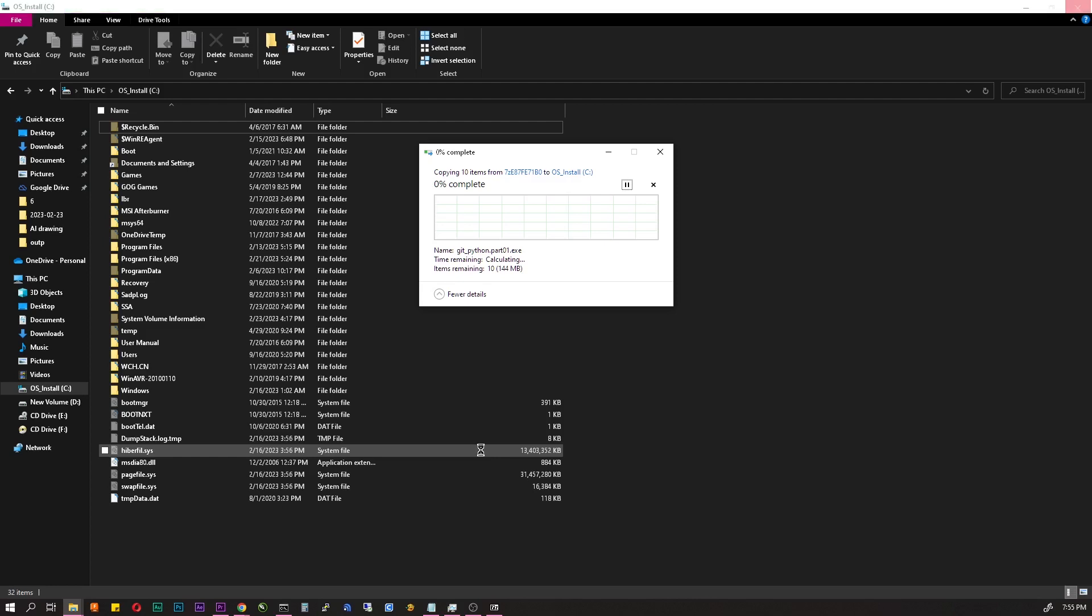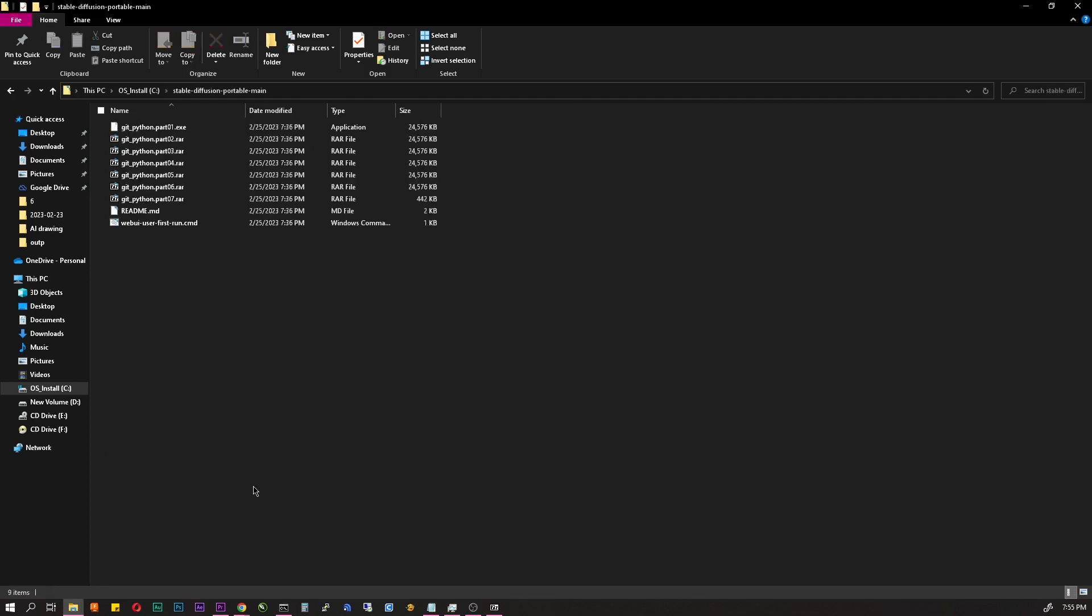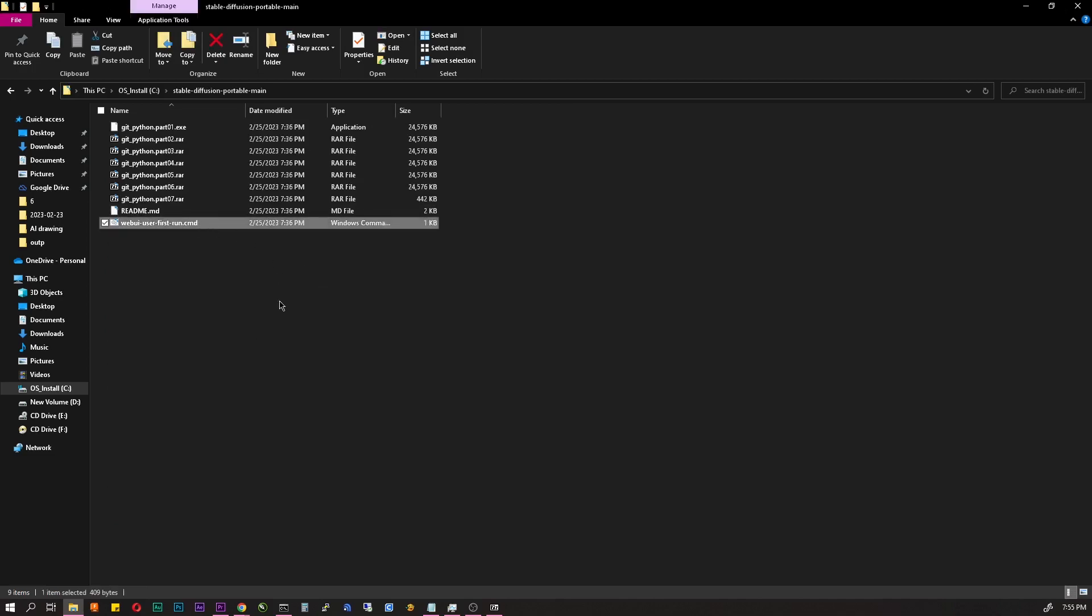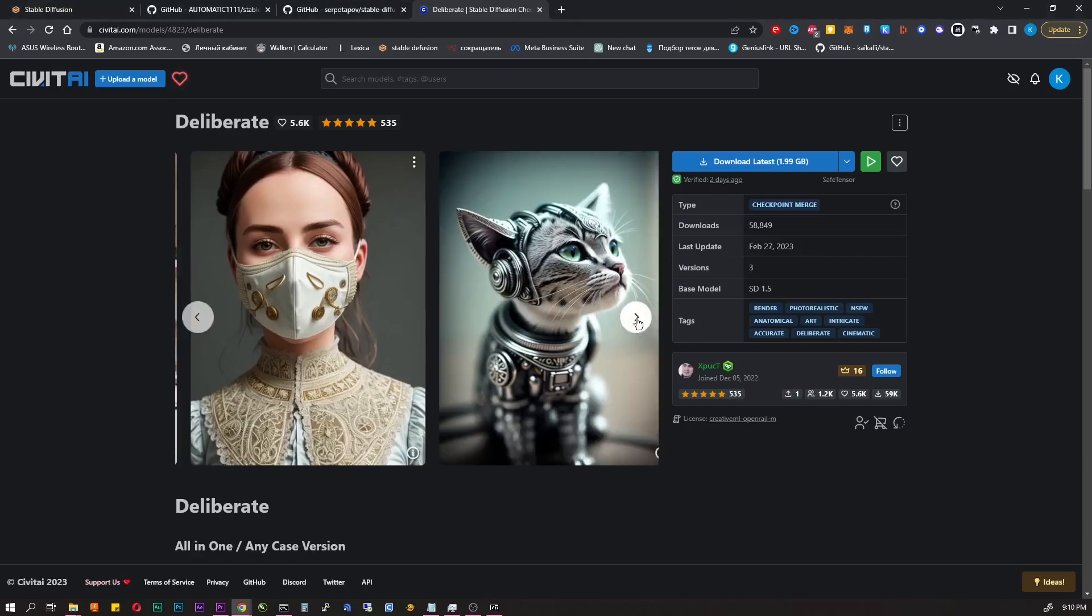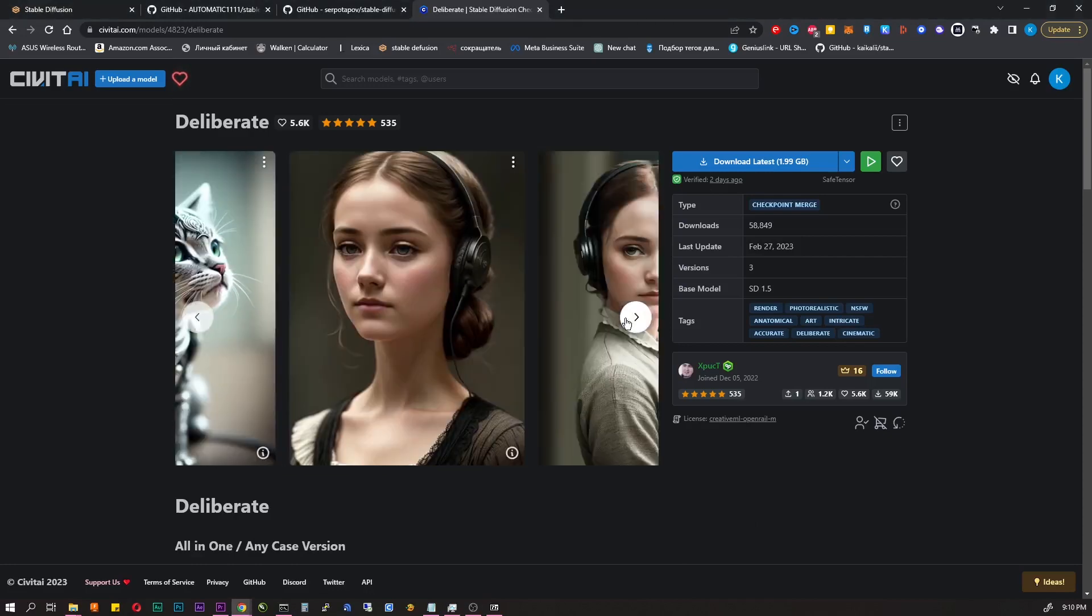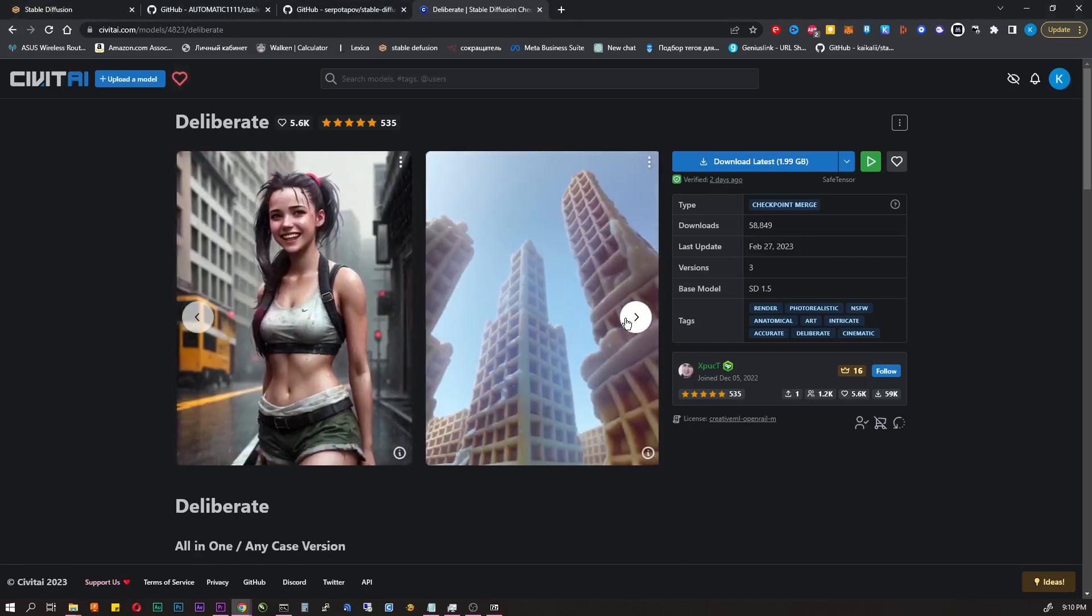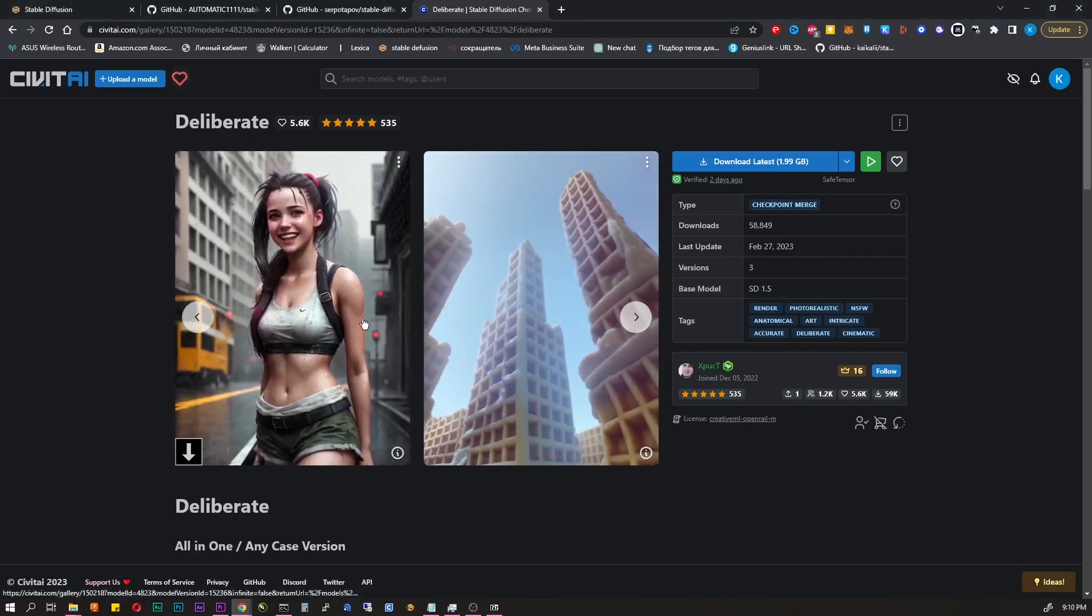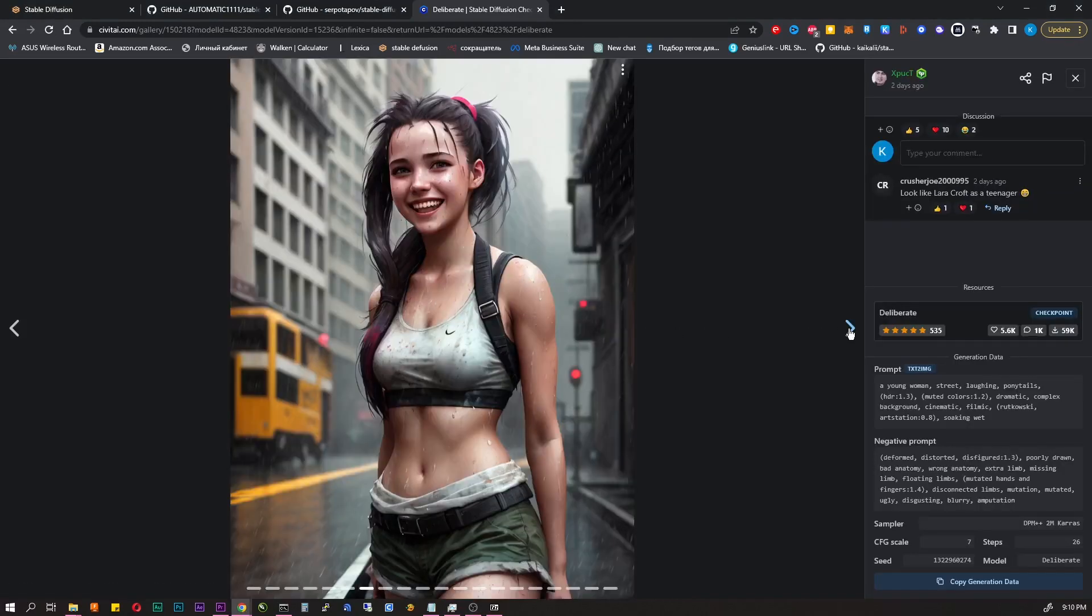Next, run the file called webui user first run and wait for the installation to finish. For stable diffusion to work, we will need a model. This is a basis on which images the AI were studied. There are lots of them for various tasks.